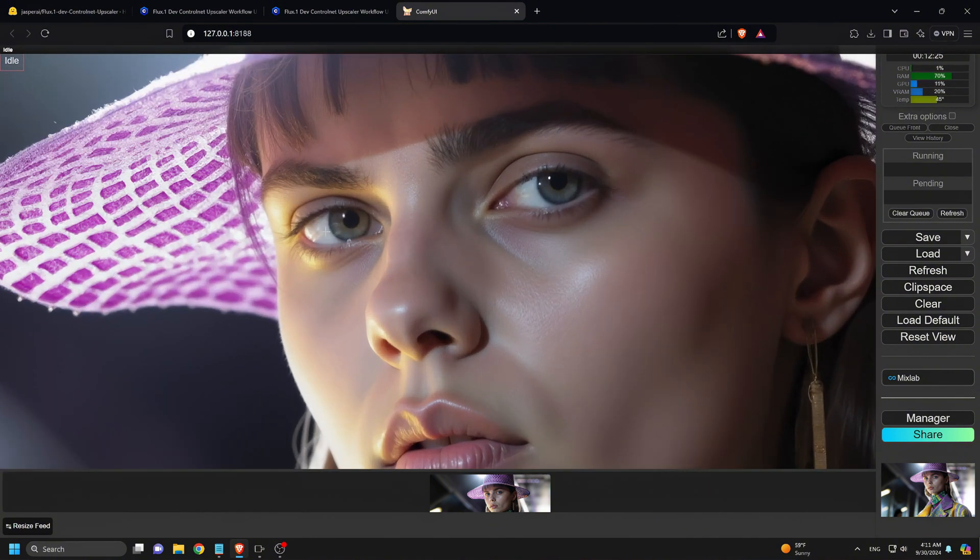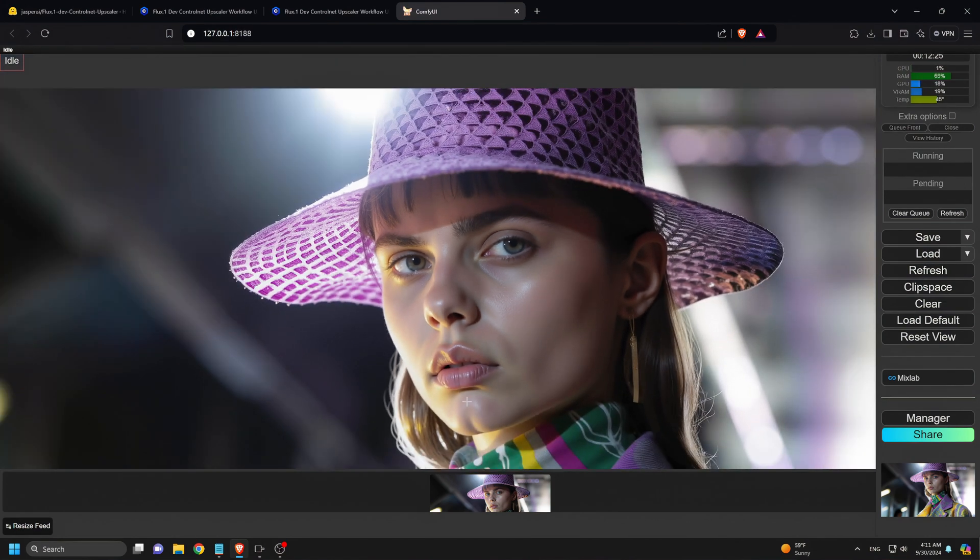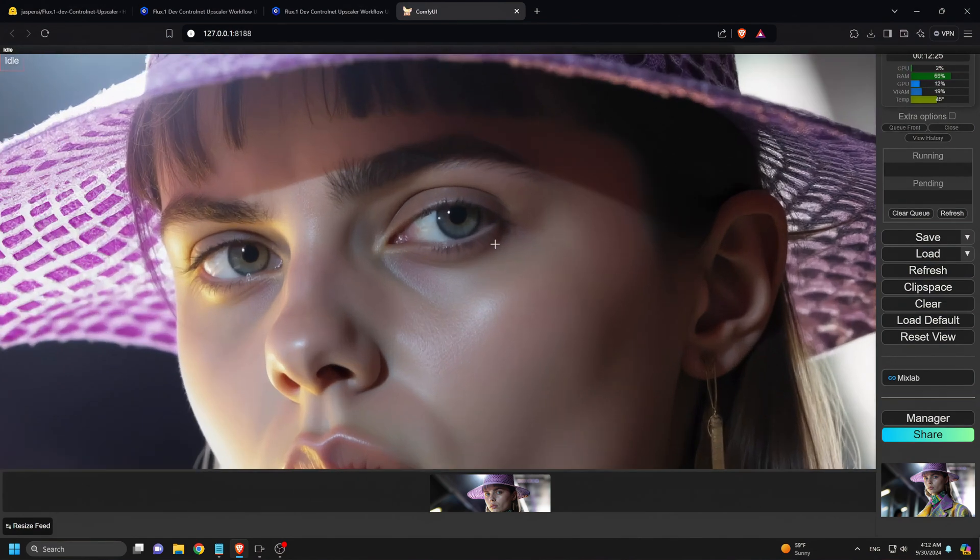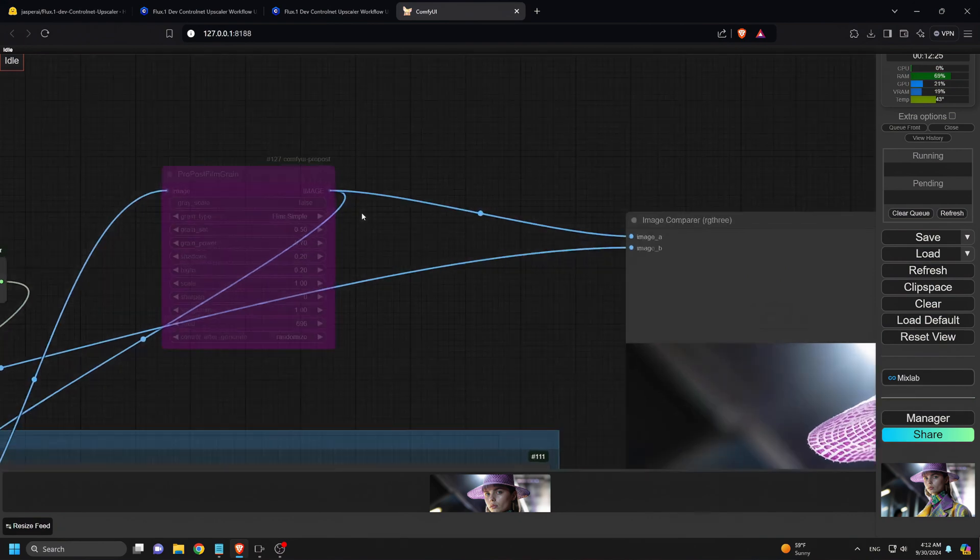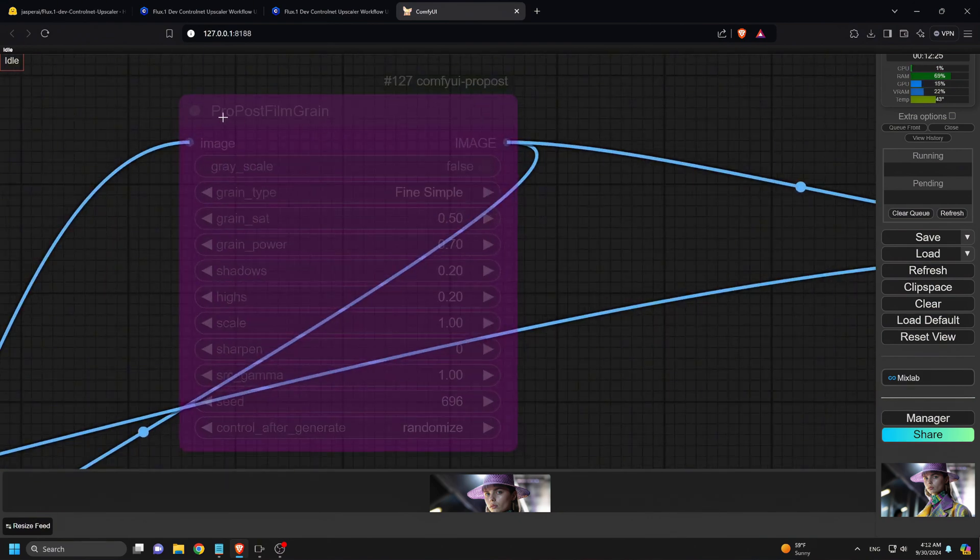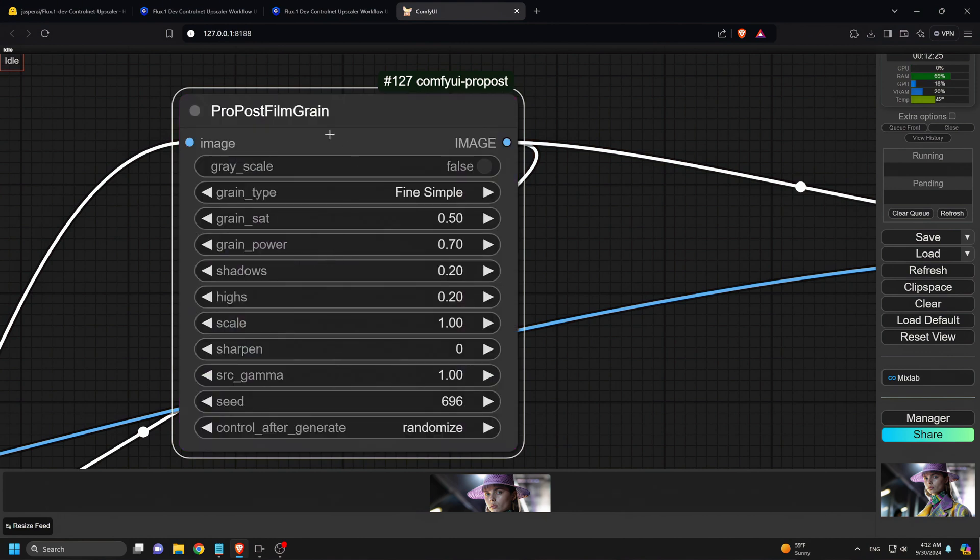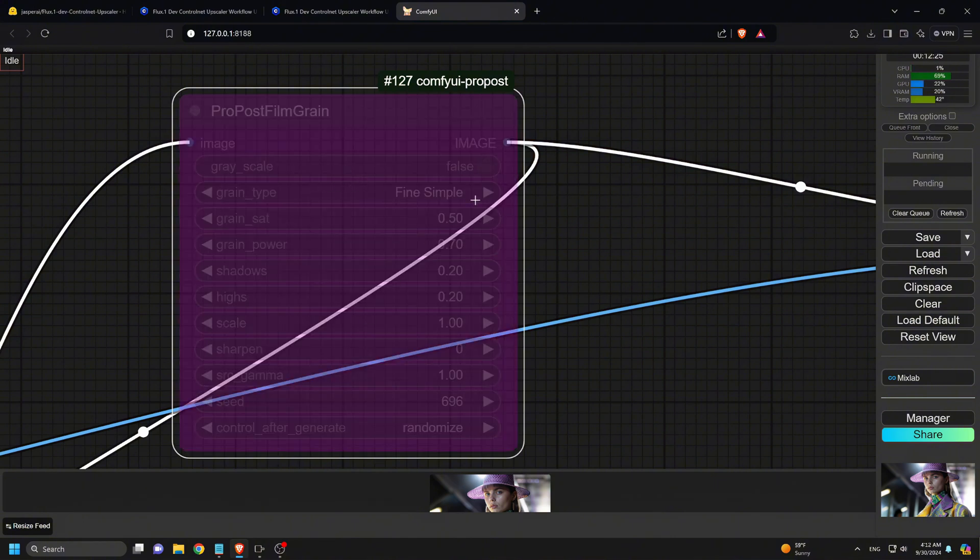All right, moving on. If you prefer keeping grain in your image for a more natural, non-professional camera look, you can enable the Pro Post Film Grain node. I've bypassed it here so we can fully appreciate the quality of the upscaling. If you're not a fan of grain, you can bypass the node as well.